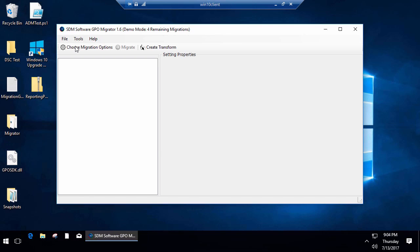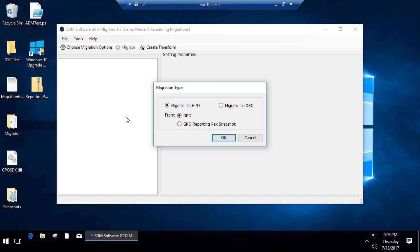In the simplest case, we can migrate GPOs to another GPO, or we also support migration to Desired State Configuration documents, PowerShell DSC, and that feature is actually free.